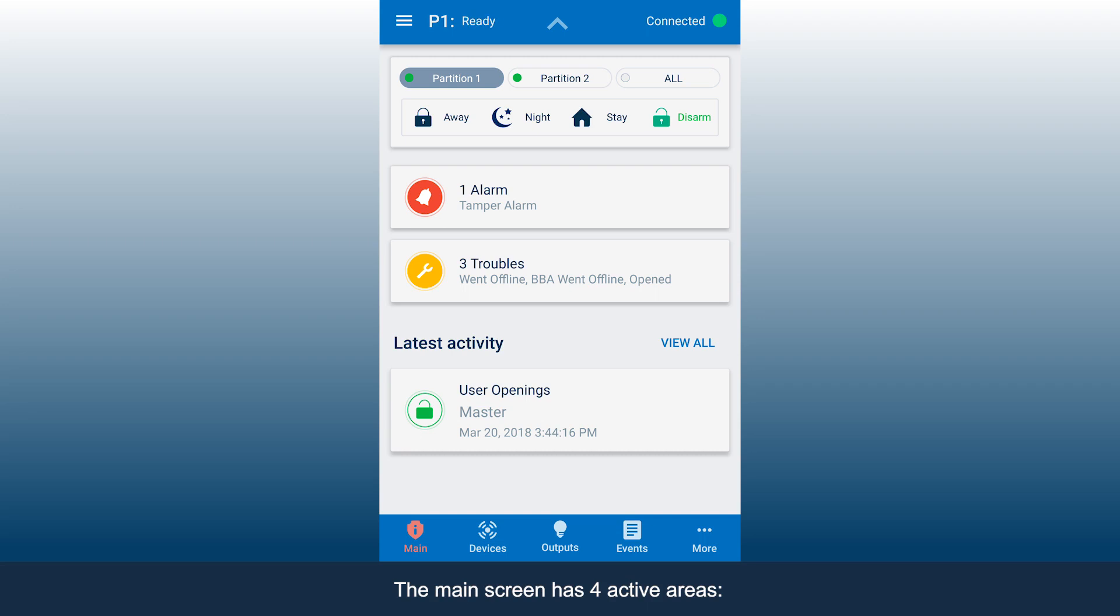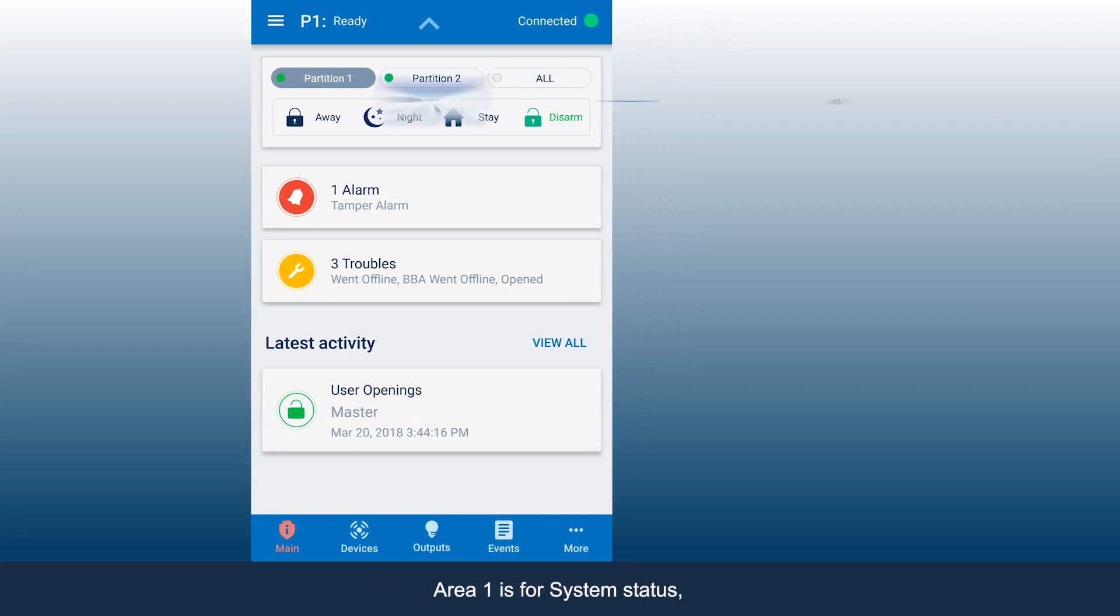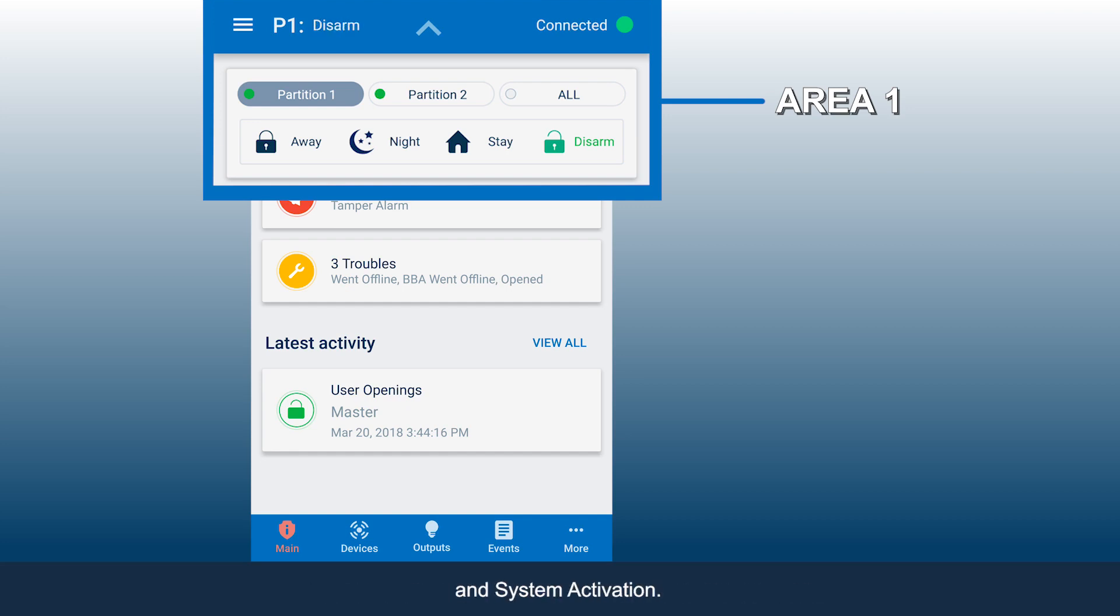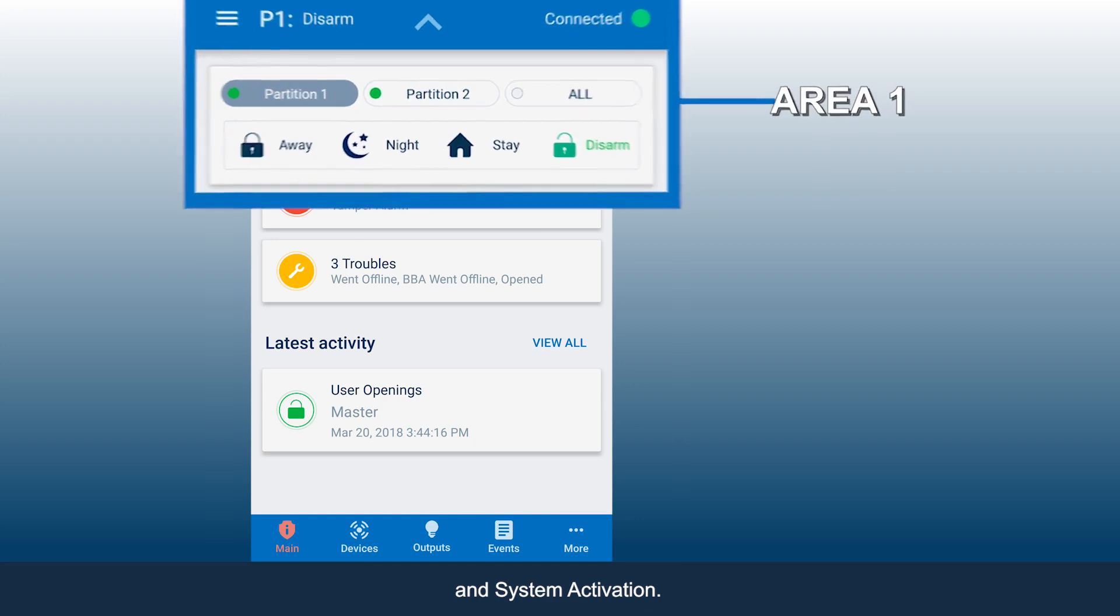The main screen has four active areas. Area 1 is for system status, partitions if your system supports more than one partition, and system activation.